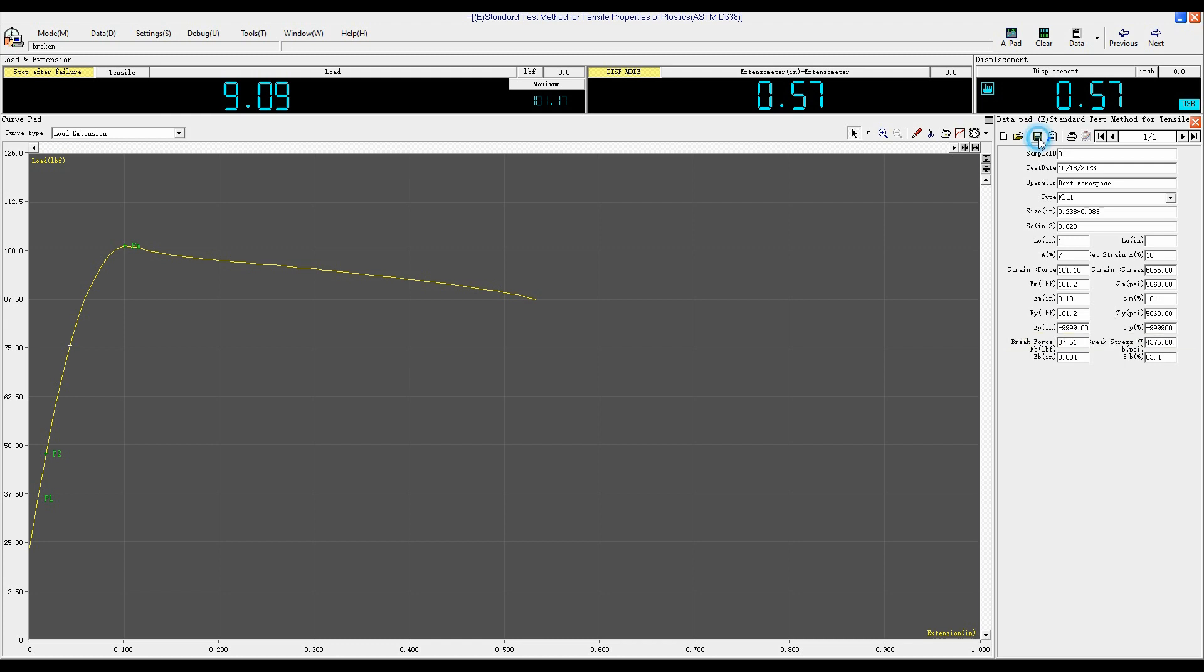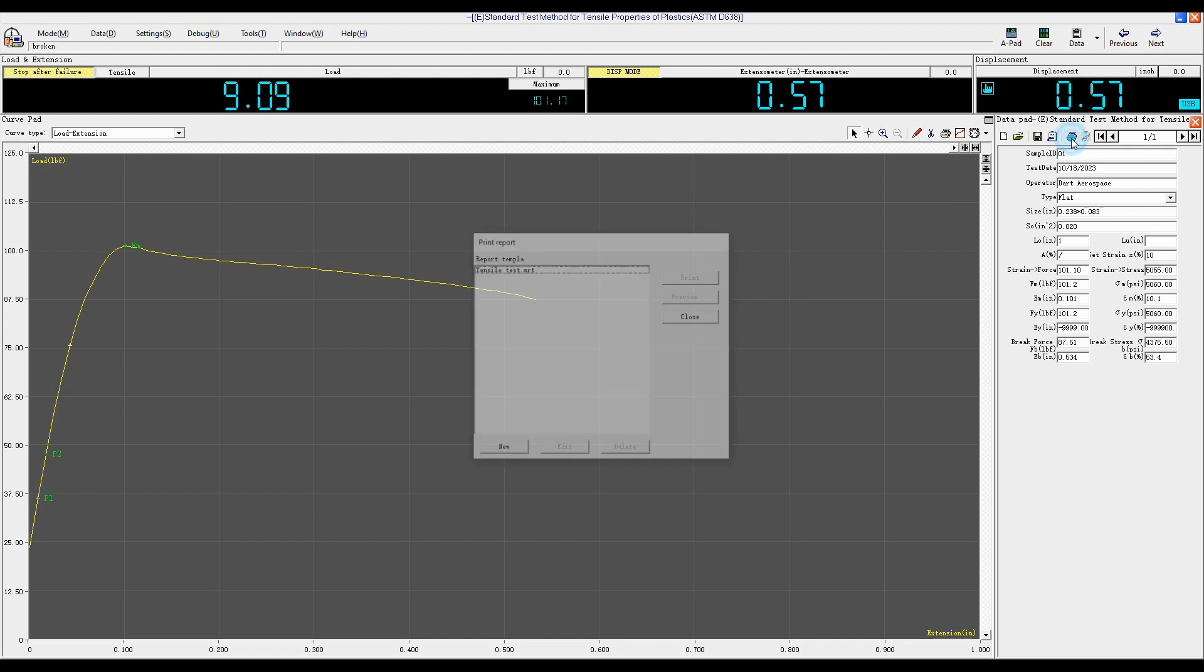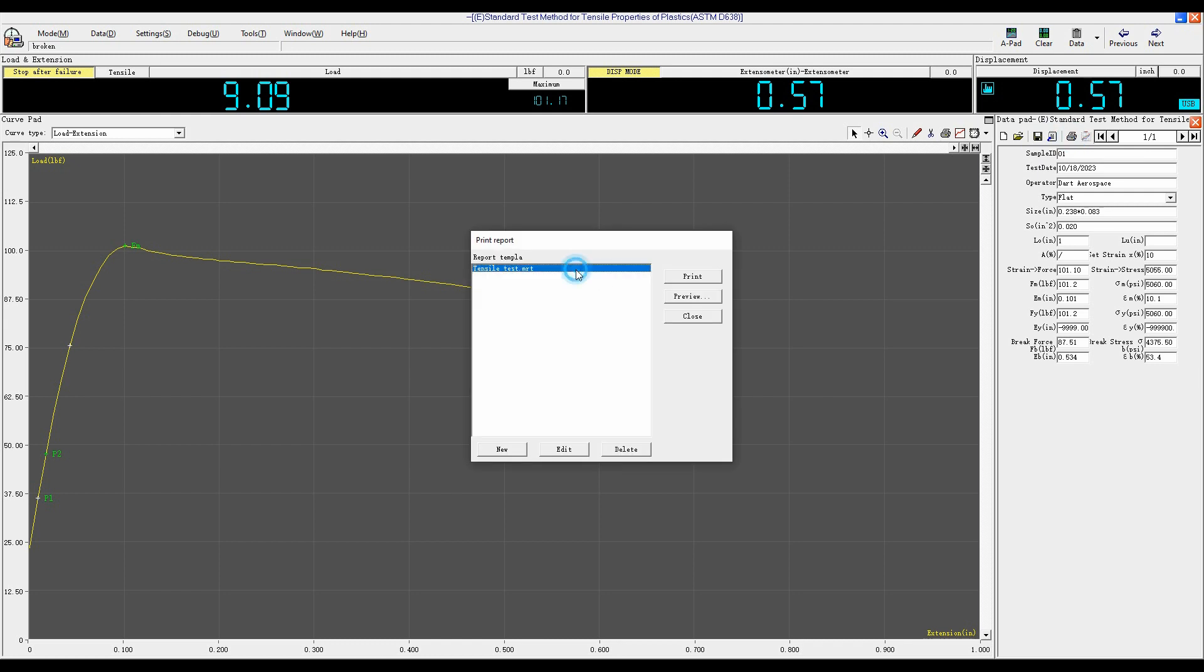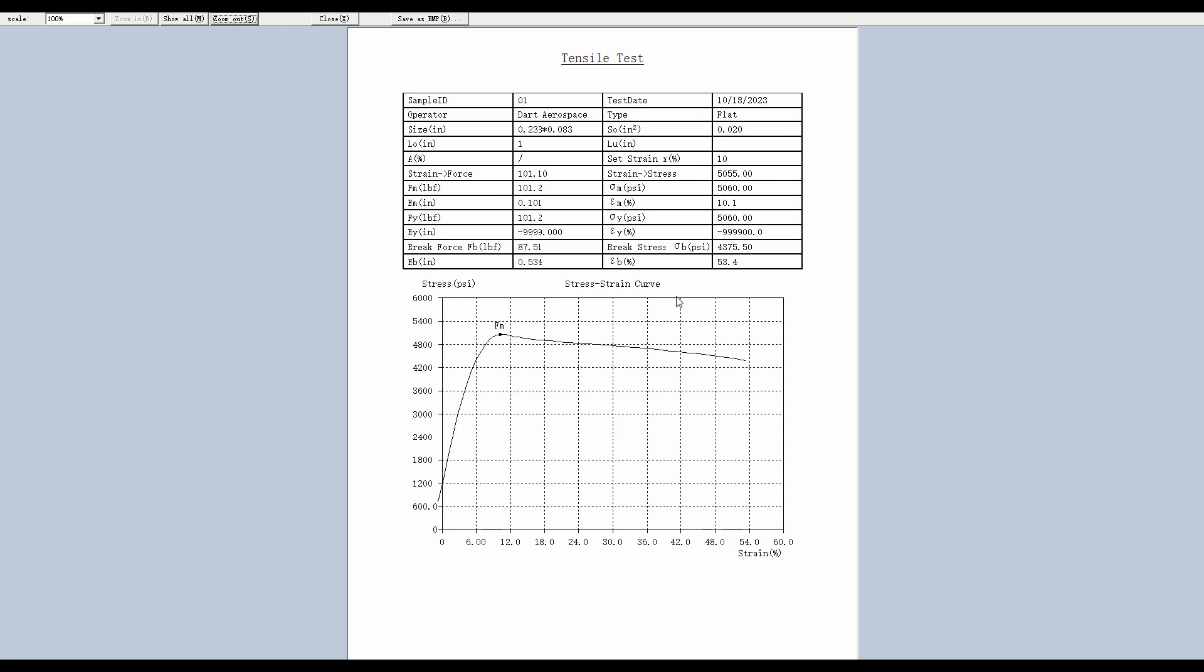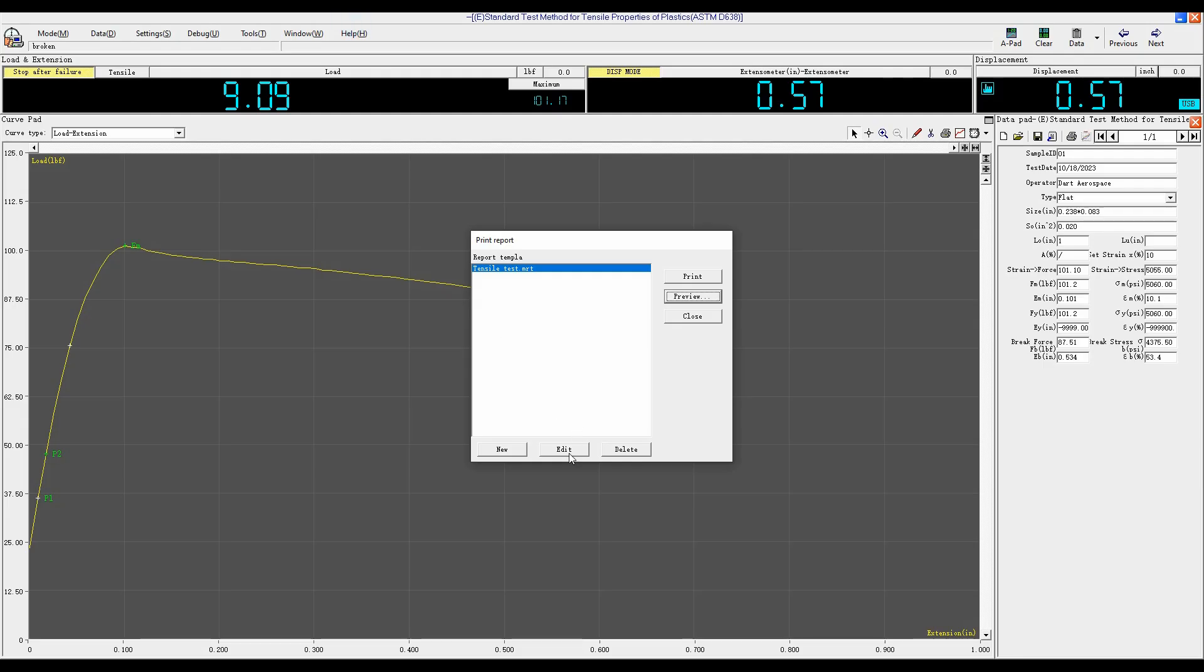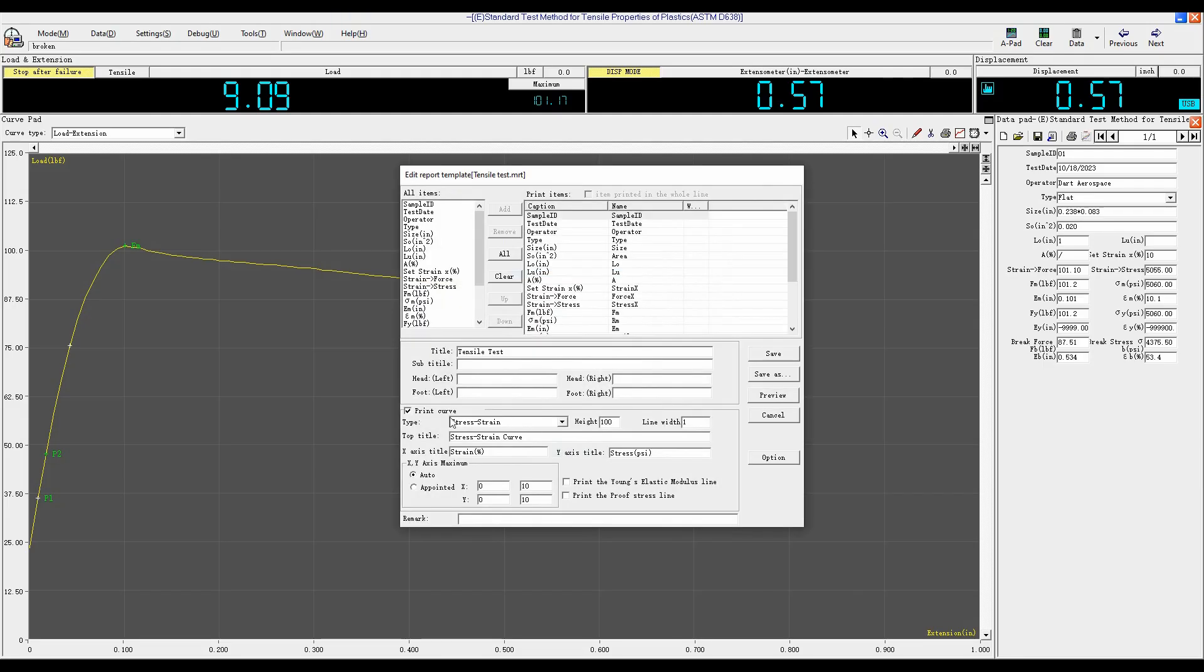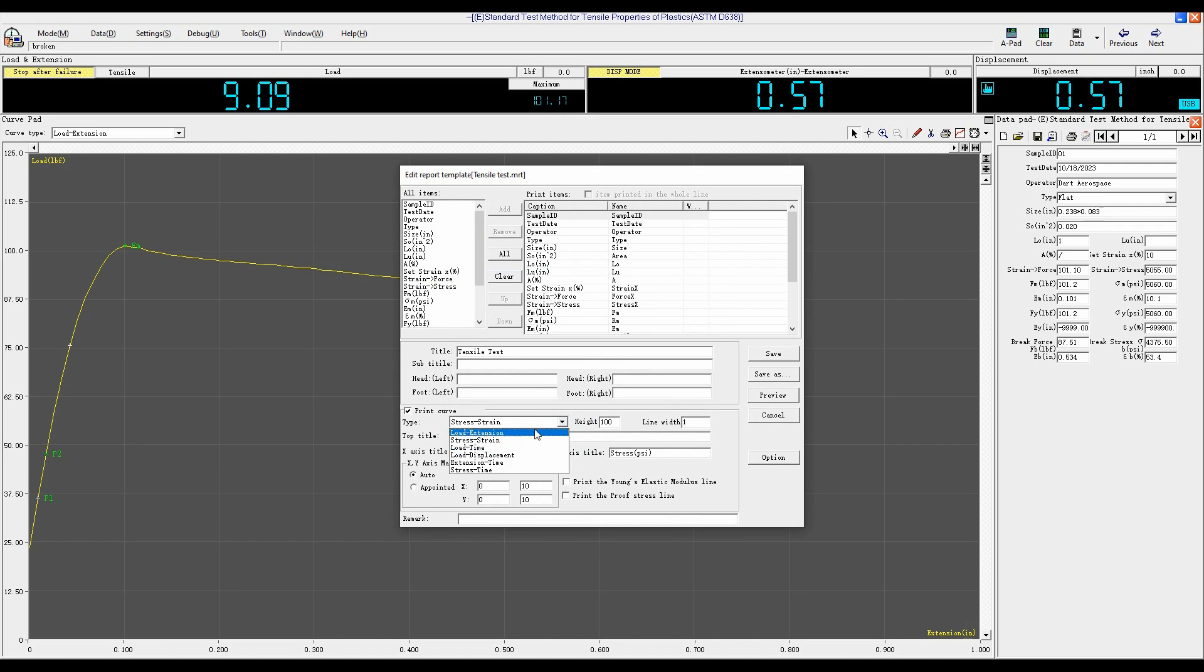Click Save, and then click Print to print the test report, click Preview. You can click Edit to choose Print stress strain or load time, load extension curve.